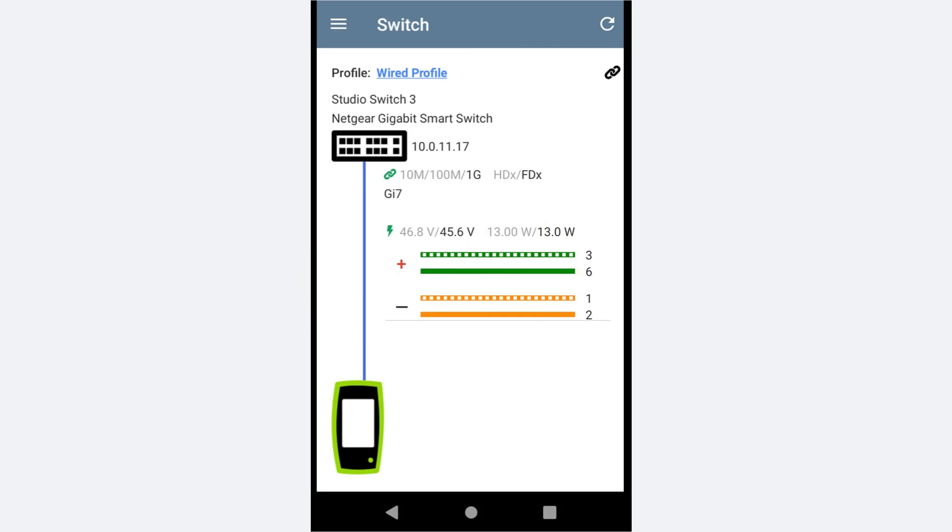The Switch app provides detailed information about the device to which the tester is connected. The values displayed are based on CDP, LLDP, or EDP.